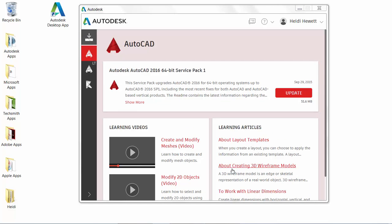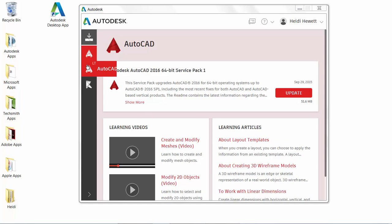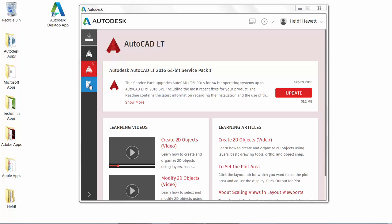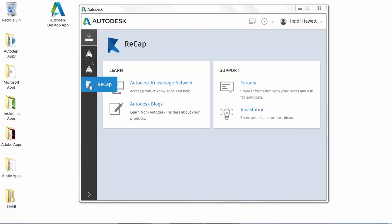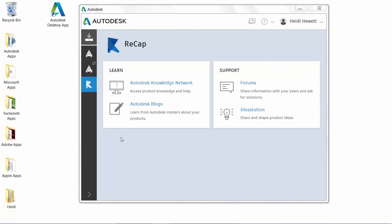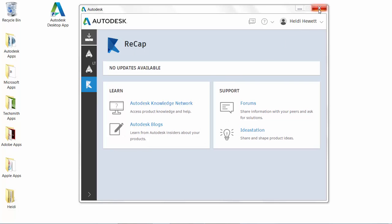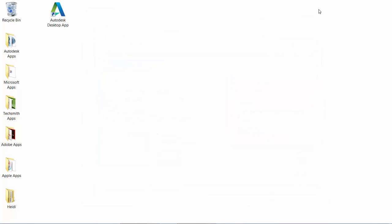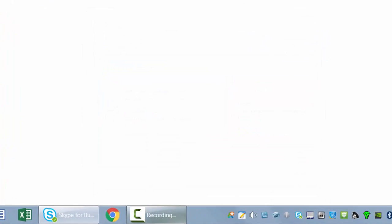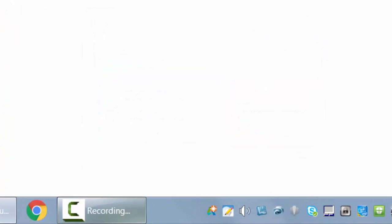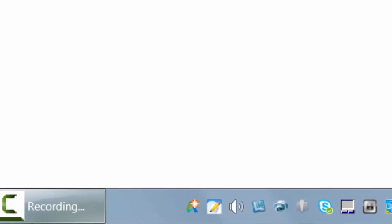The Autodesk desktop app is subscription-aware and delivers subscription-only updates and learning content for the products under subscription. When a new hotfix, service pack, or security patch becomes available, the Autodesk desktop app displays a notification on the system tray providing easy access to the update and relevant details, including available learning content specific to that update.